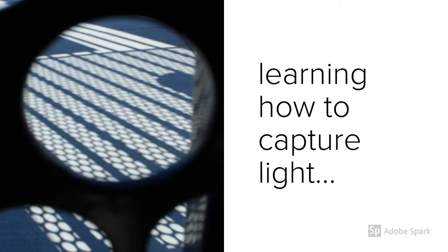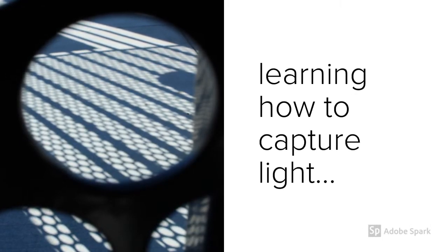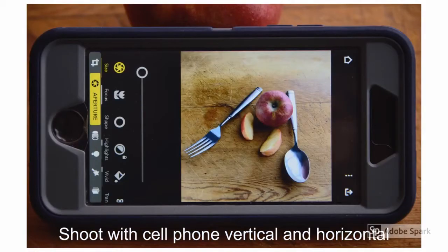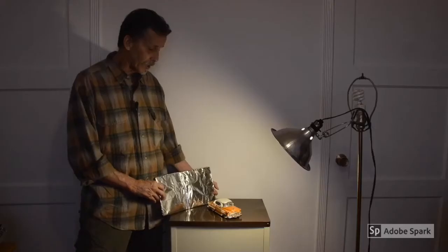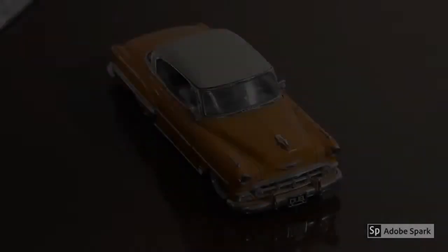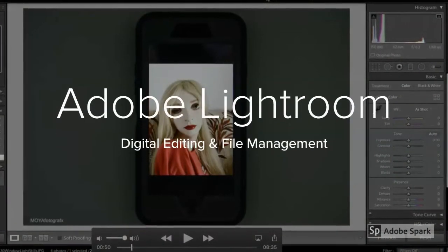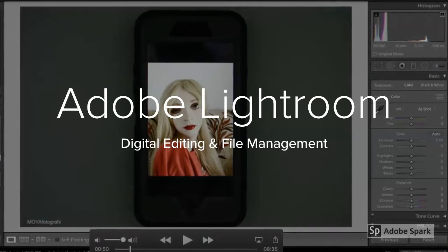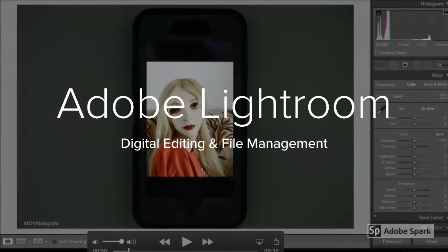We will be learning how to use our cameras to capture light to record our image, using your cell phone or DSLR camera for weekly exercises. We will be looking at the different ways we can set up existing lighting at home, and we will be using Adobe Lightroom for our digital editing and file management in our weekly computer lab exercises.